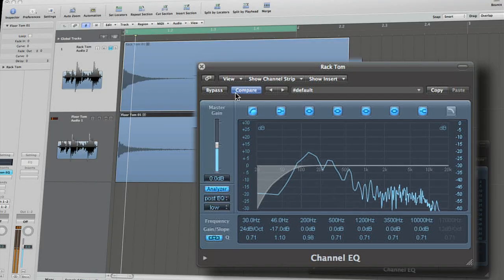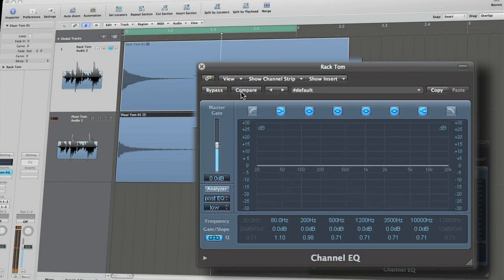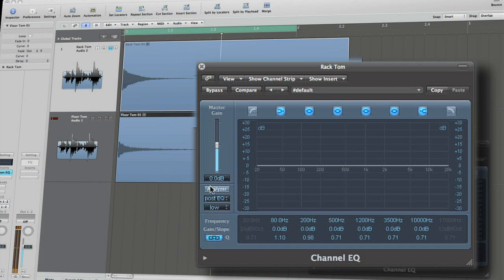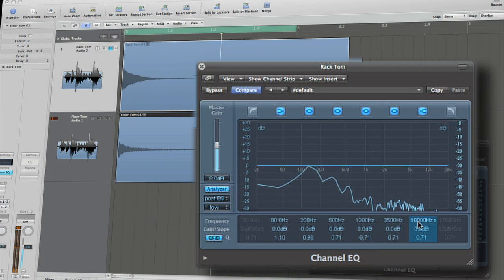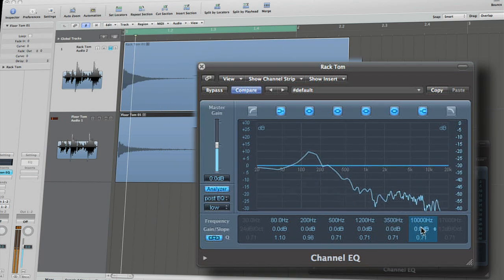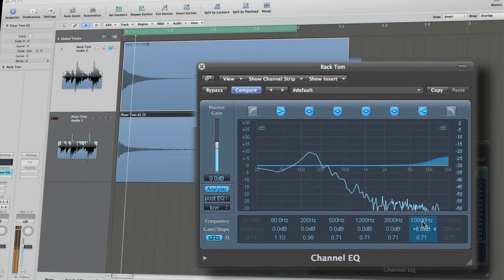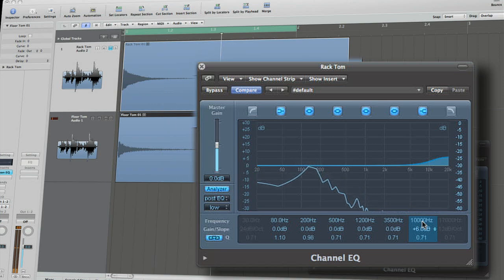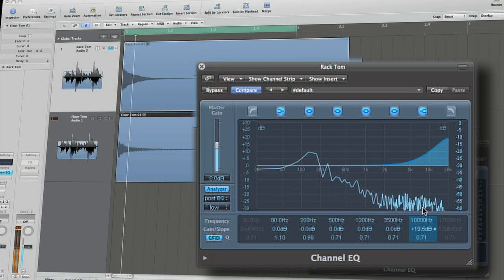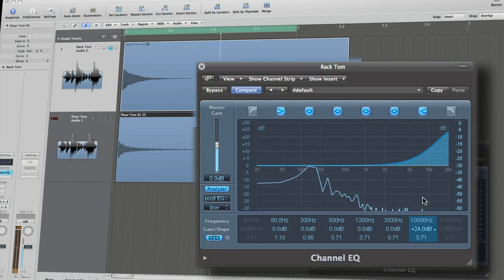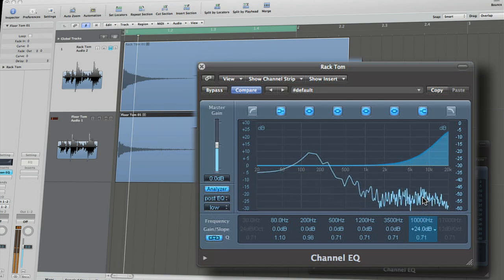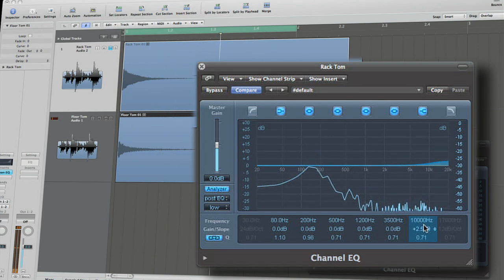The opposite end of the spectrum, above 10k, is a very preferential area for EQing a tom. If you need to liven up your tom sound or give it some space and breathing room, then a small shelf boost can add air back to your sound.